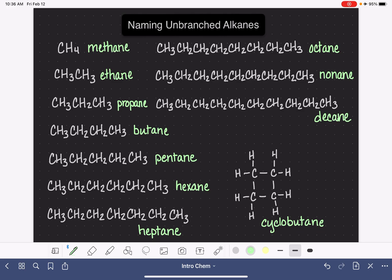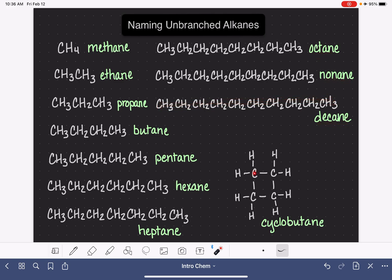Nine is nonane and ten is decane. For all of these, if the atoms are in a straight chain, you just use the word shown. If the atoms are in a ring — a circle, a loop, a square, a triangle, or whatever — you just add the prefix 'cyclo' in front of the name.